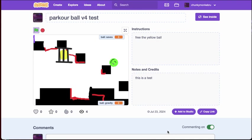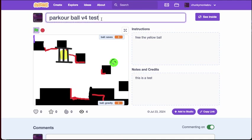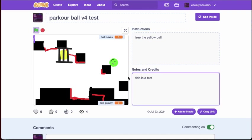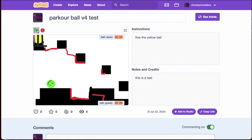Here and today this is my game called Parkour Ball. This is v4, it is a test. Free the yellow ball. So basically you click on the green flag and then you start.